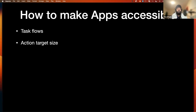The second point is action target size. In Android, we mostly follow material design guidelines. We need to make sure that everything the user can interact with — buttons, text inputs, any interactive component the user can tap on — follows these guidelines to ensure accessibility.